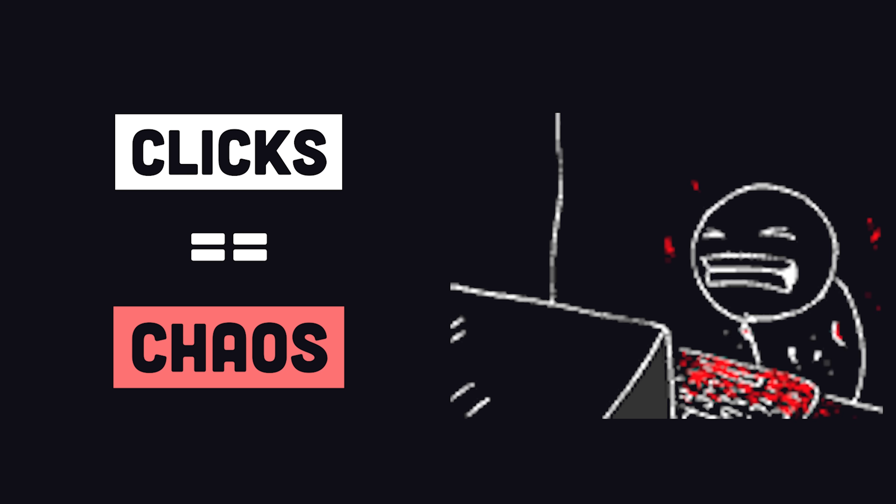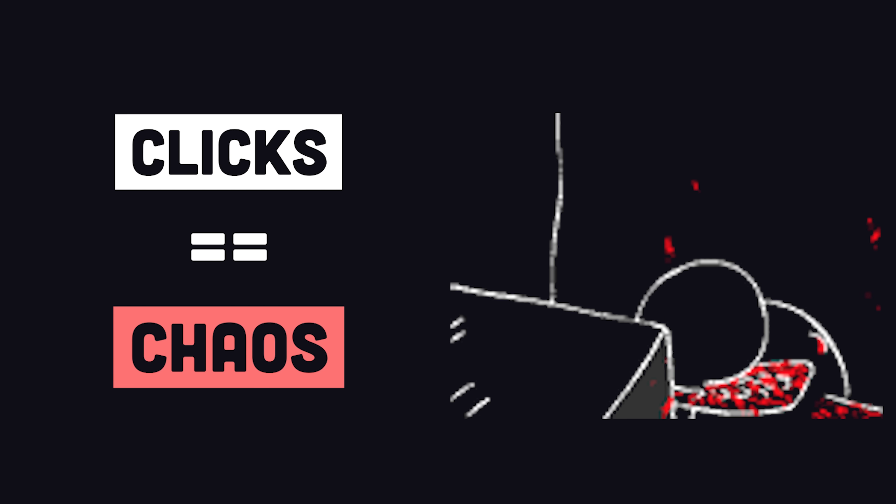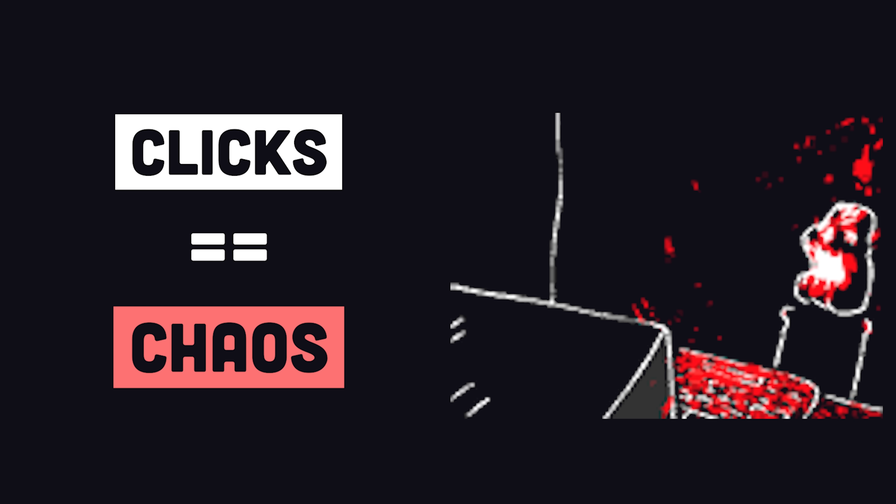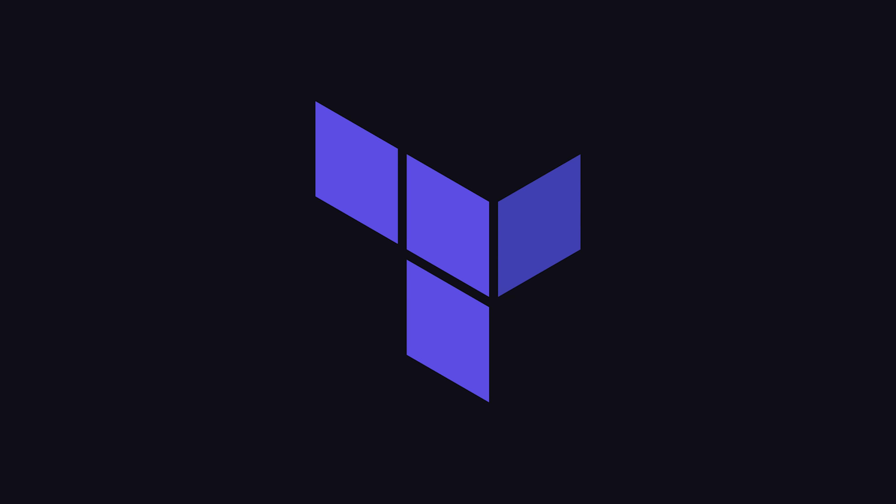You might click a thousand different buttons to get your VM configured properly, but what happens when you need to reproduce the same thing again in the future? Terraform provides a way to